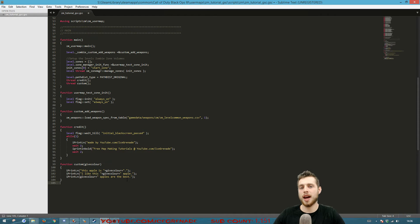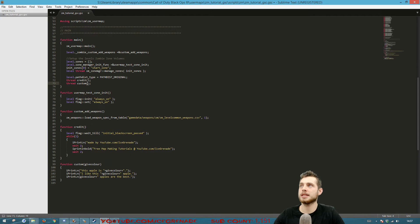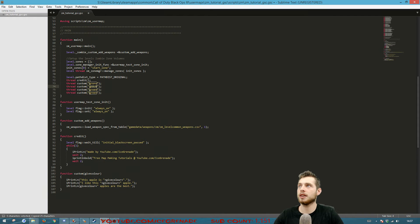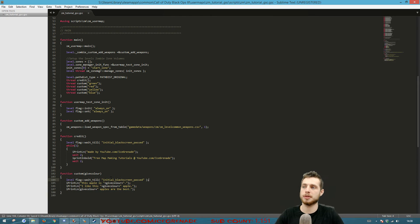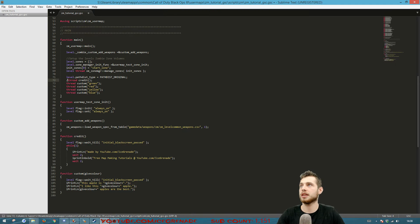Now up where we call the function, we just pass in a color — 'green', 'red', 'yellow', 'blue' — and the function handles the rest. Just before testing, we'll add a level flag so it waits for the game to load before printing to the screen. Save the file and we're almost ready to compile.